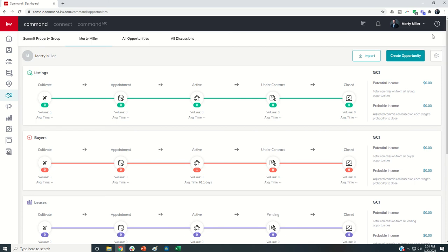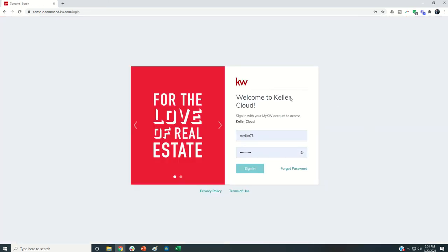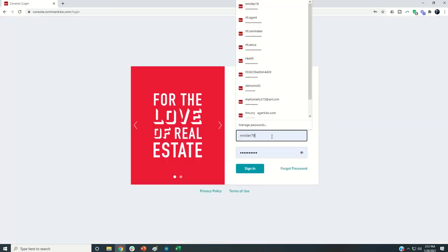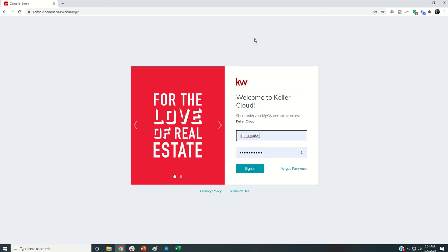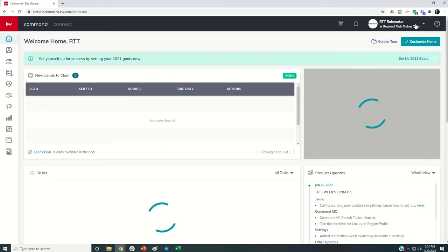I'm going to show you on our test account for RTTs. You can go to your settings menu.